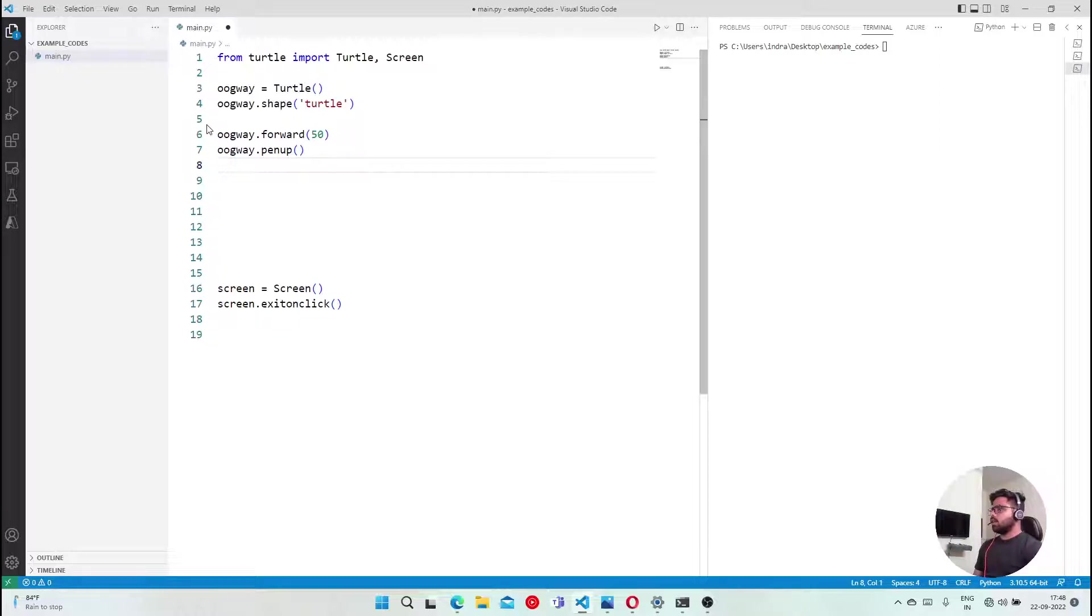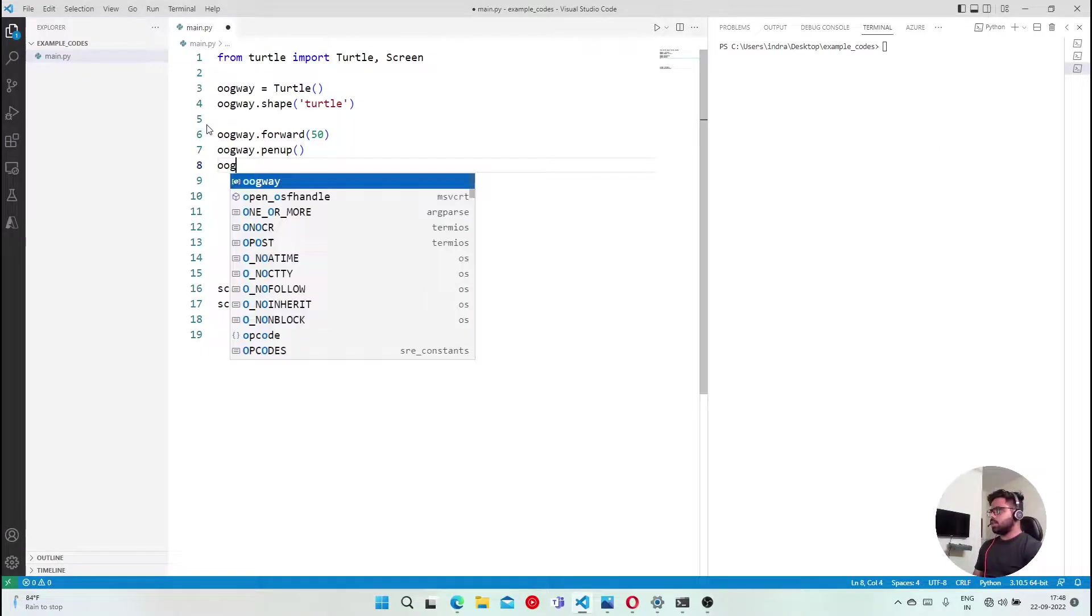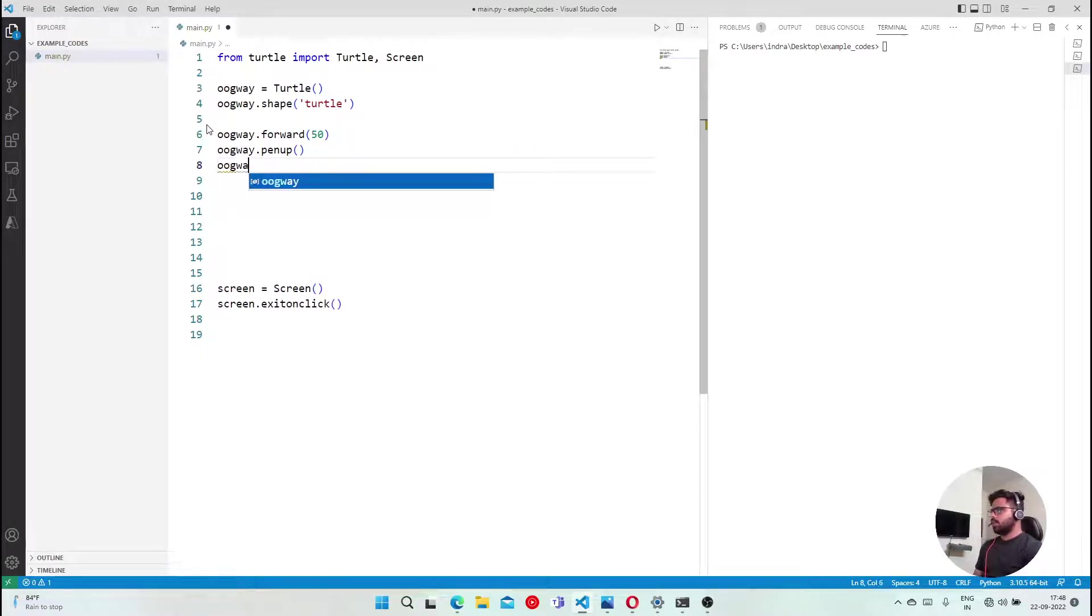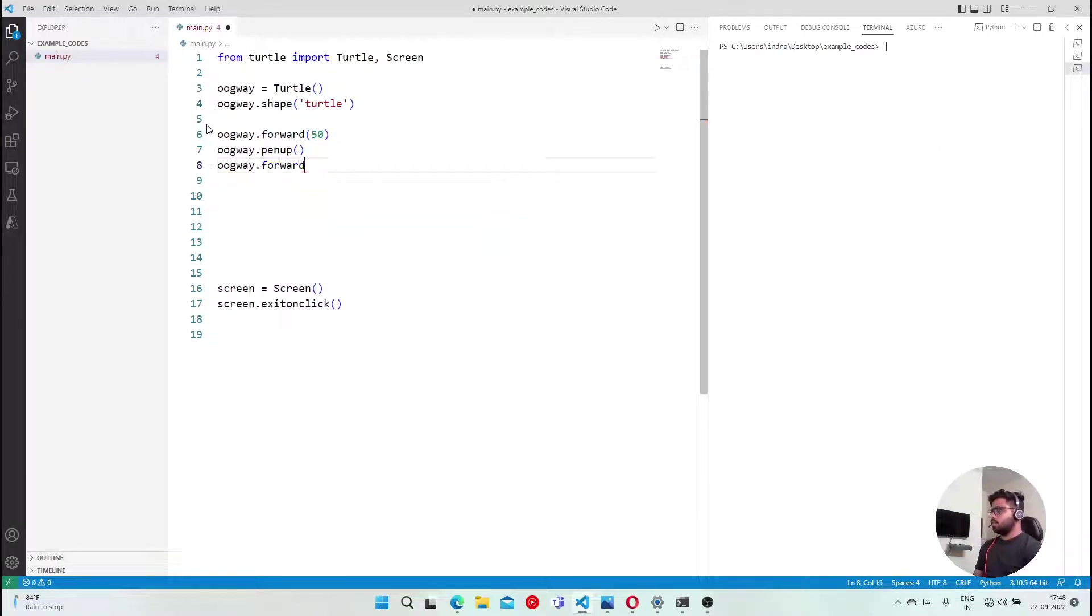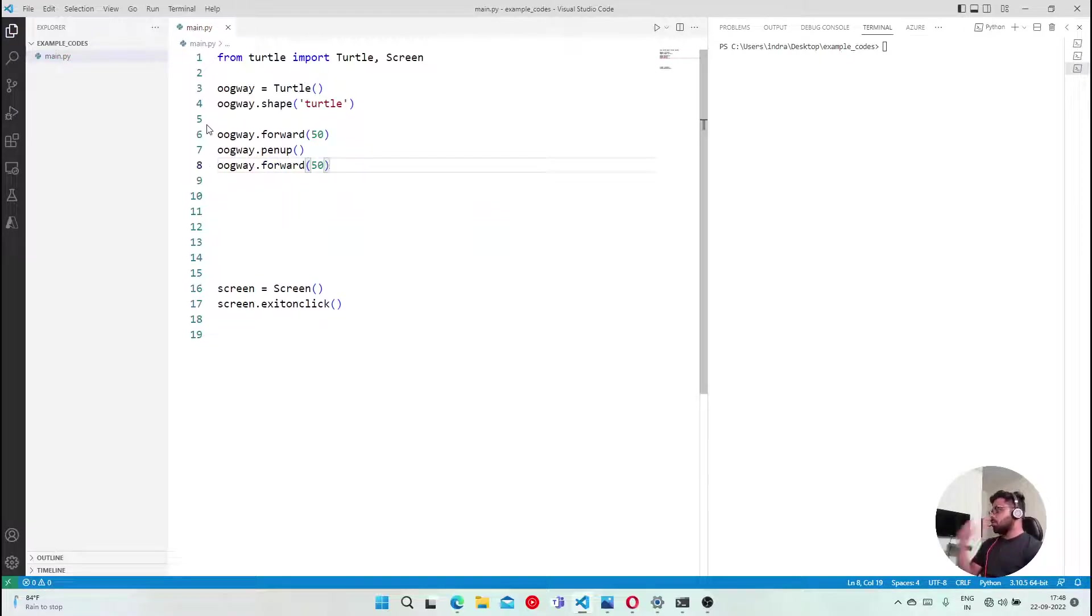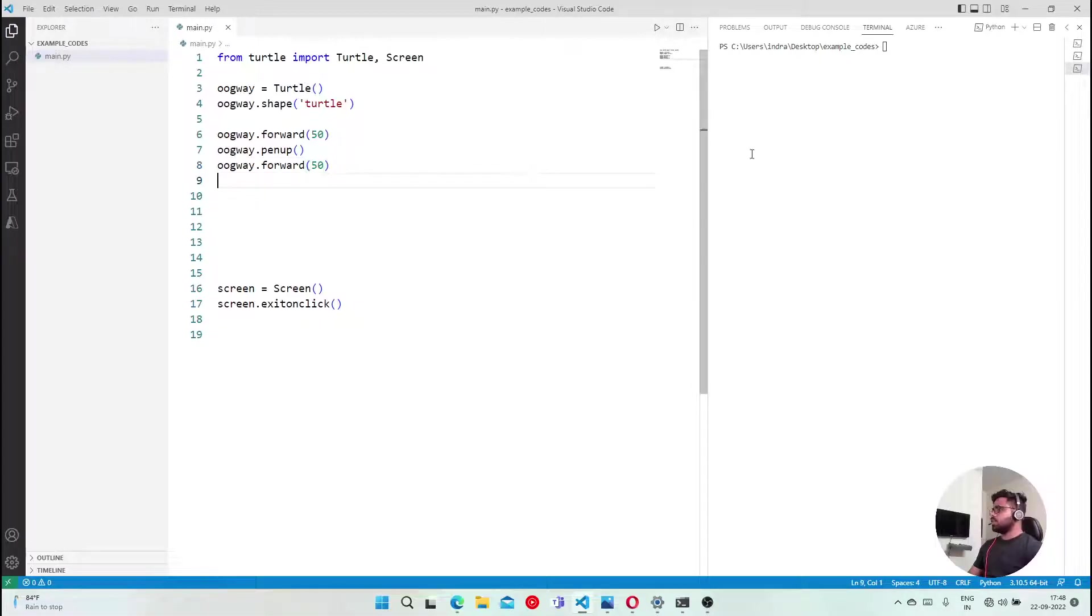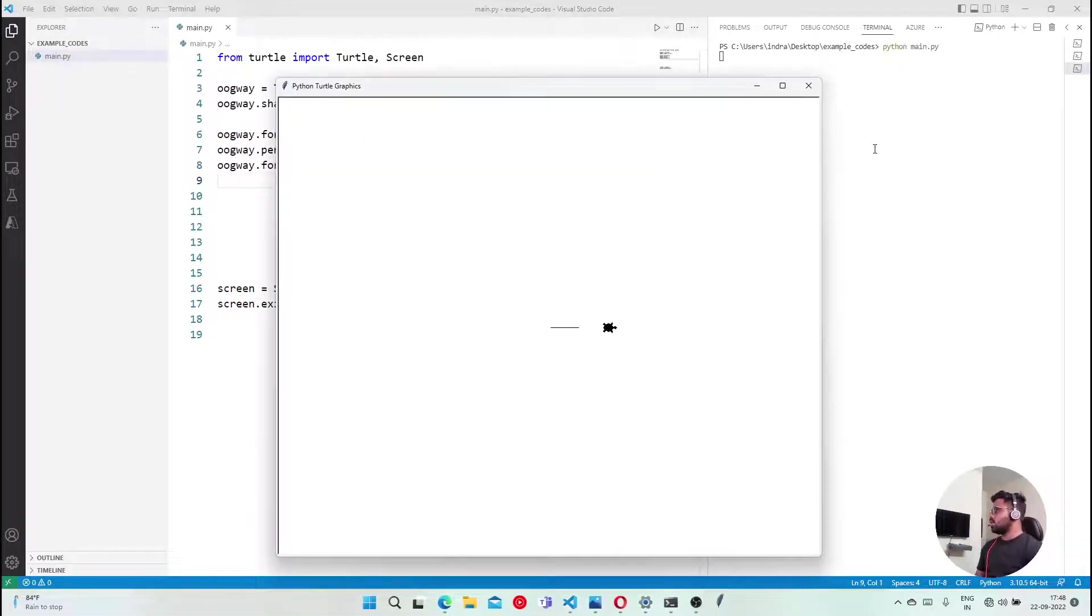Then I am saying Oogway forward again 50. So what will happen here? That will show you. If I just execute this small program, see.